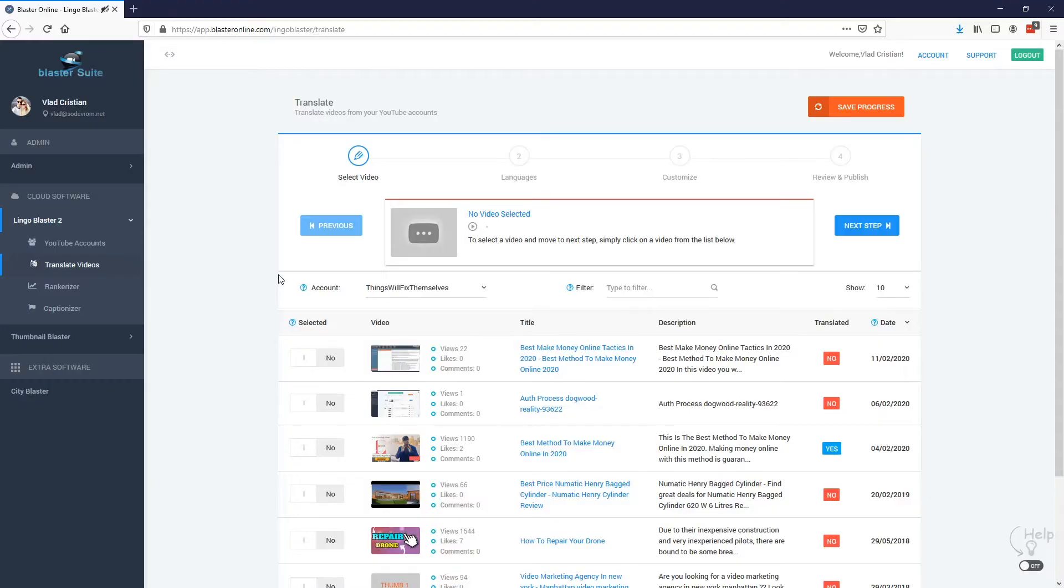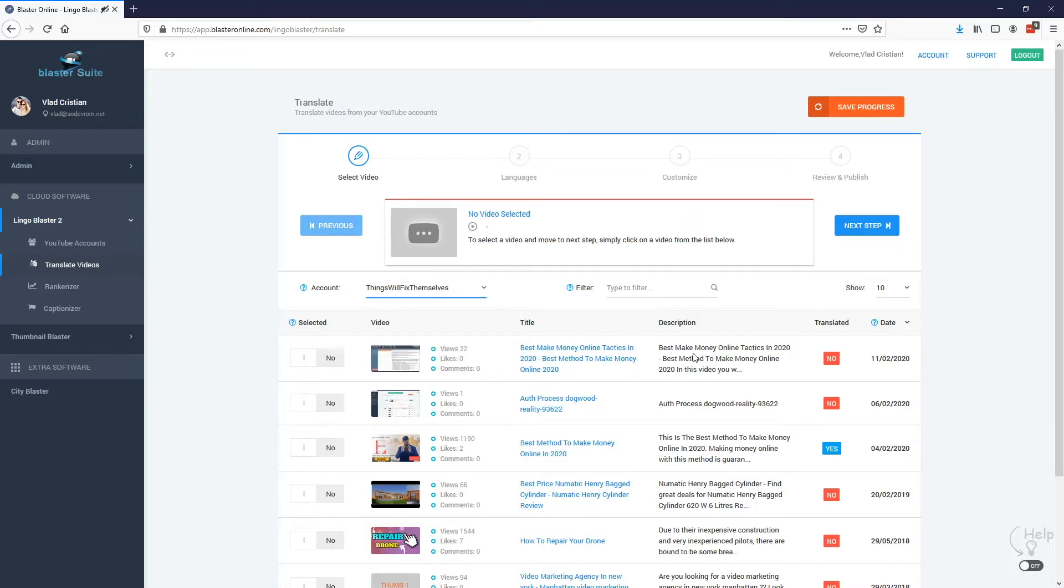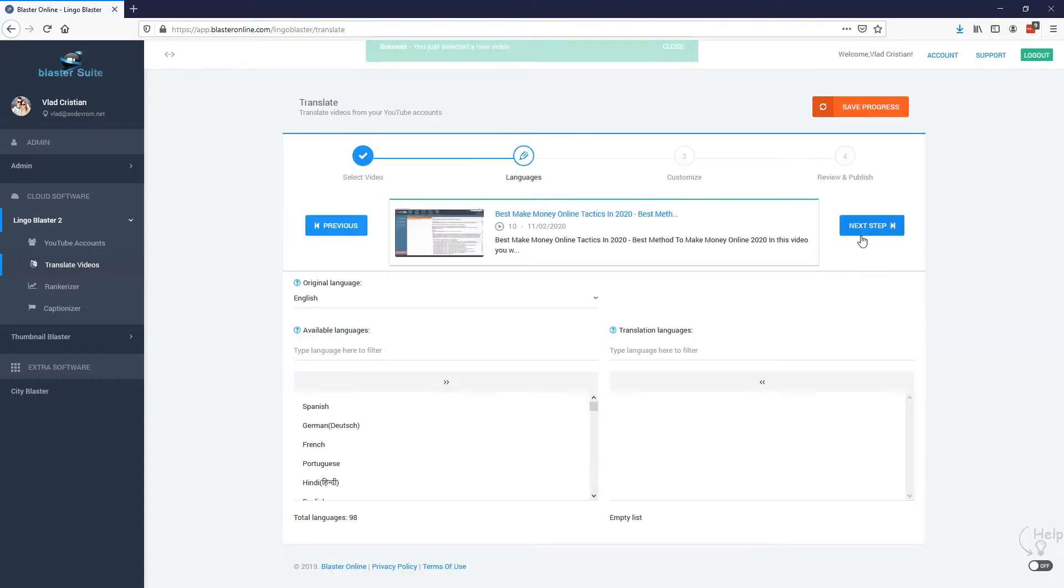Hey guys Vlad here and in this video I'm going to show you how Lingoblaster can help you rank and translate your videos into multiple languages. So first things first, we are going to need to select the account and the video that we want to translate. So in this case I'm going to go with this video, Make Money Online Tactics in 2020. I'm going to select it and now I'm going to move to the next step.